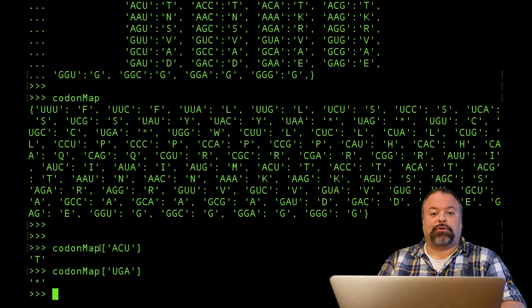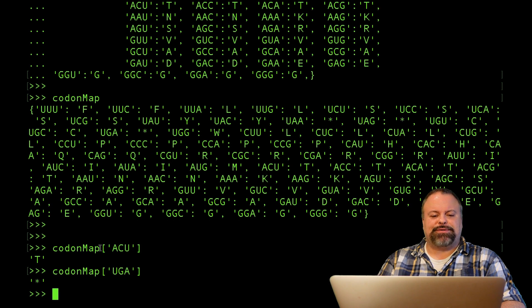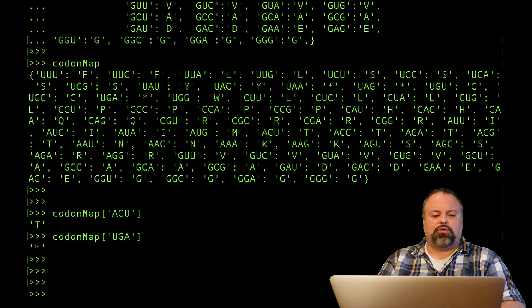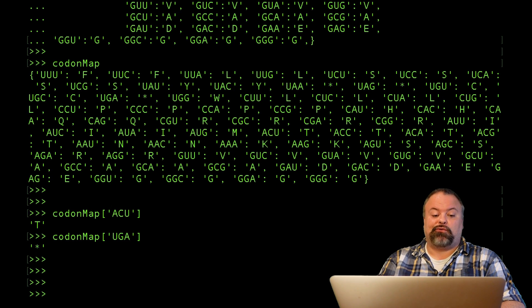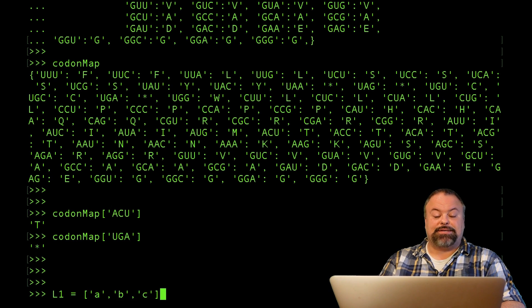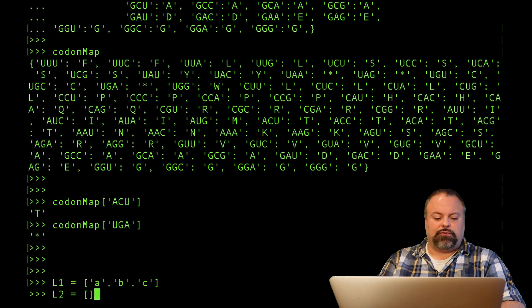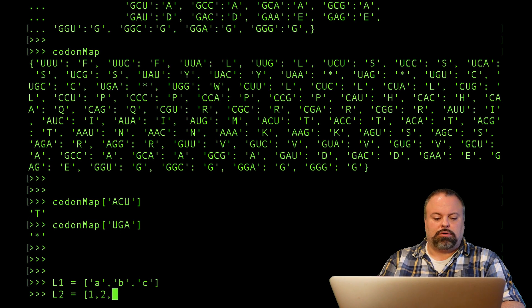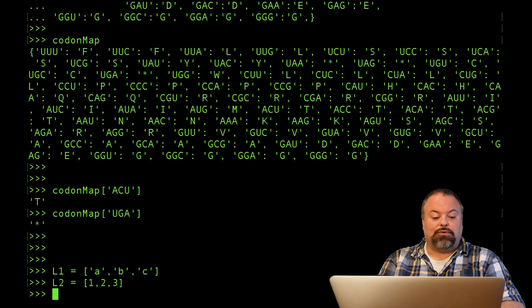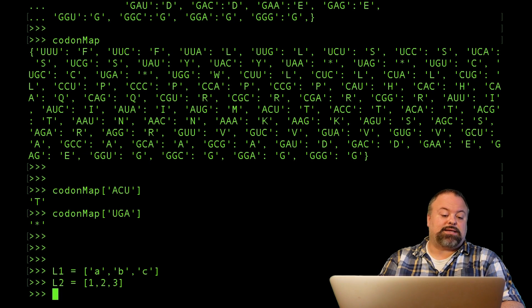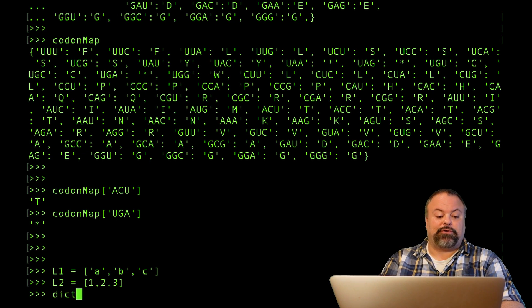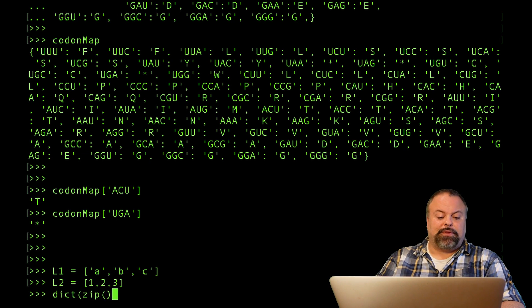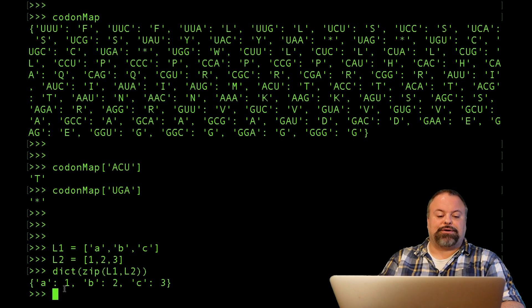A couple side notes that I should mention: when you zip together two things and convert to a dictionary, of course it doesn't have to be two strings. We saw before I created a list of strings here and a list of ints—the first three non-zero whole ints—and so in this case I could create a dictionary that takes me from one to the other. We'll simply do something like this: dict, zip of L1, L2, and there's that dictionary.